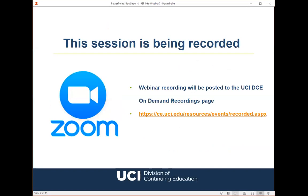This session is being recorded and the archive will be posted to our on-demand recordings page. Additionally, if you did register through our free events website, we will be sending out the recording link to all of those who have registered, so just keep an eye out for the email.